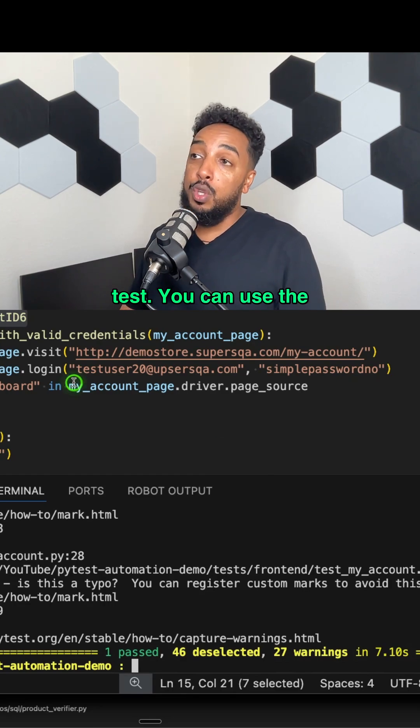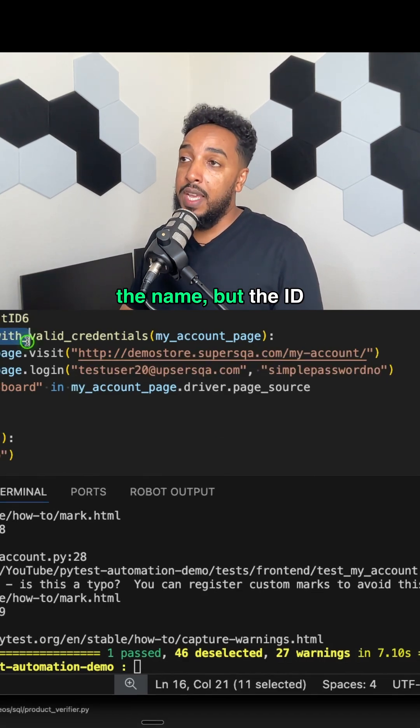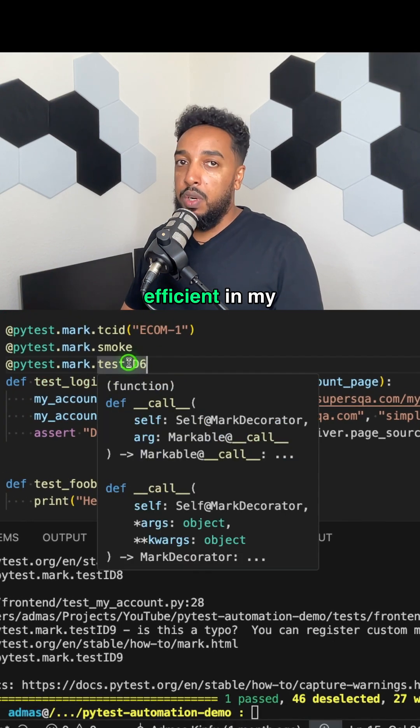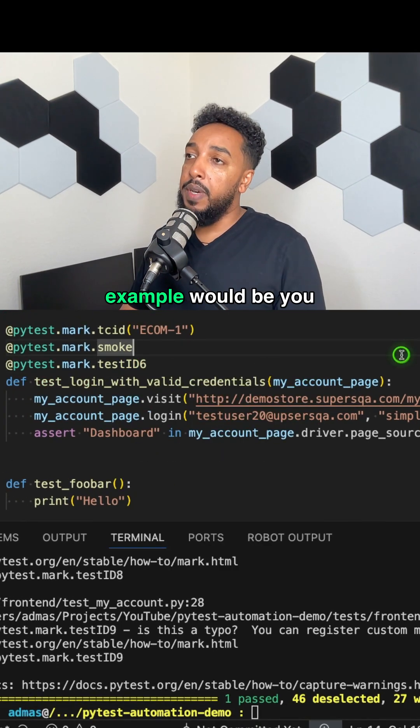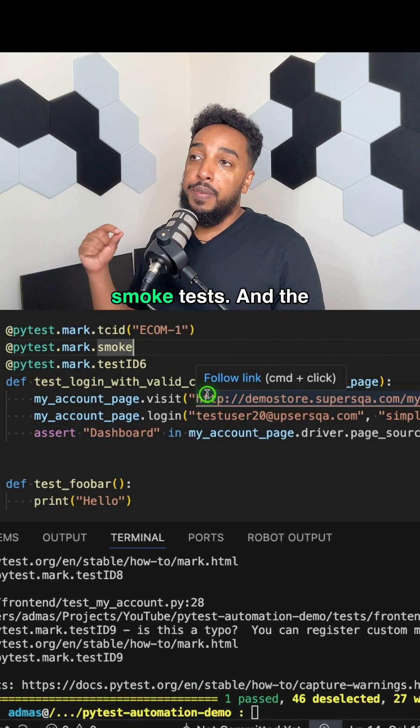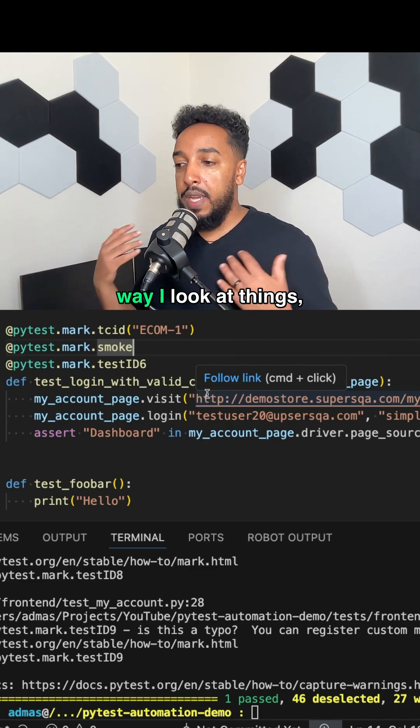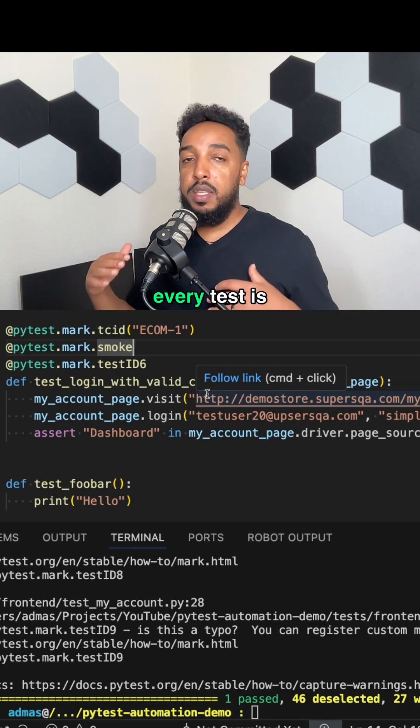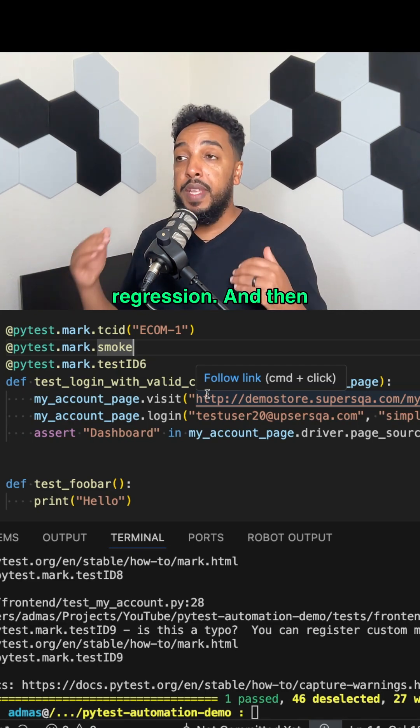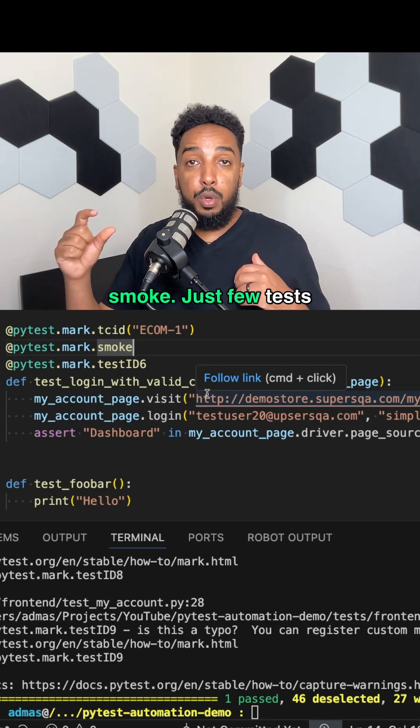So it's a way for you to specify a particular test. You can use the dash K and then use the name, but the ID is much more efficient in my opinion. Another example would be you want to identify smoke tests. The way I look at things, every test is regression, and then a subset of that is smoke.